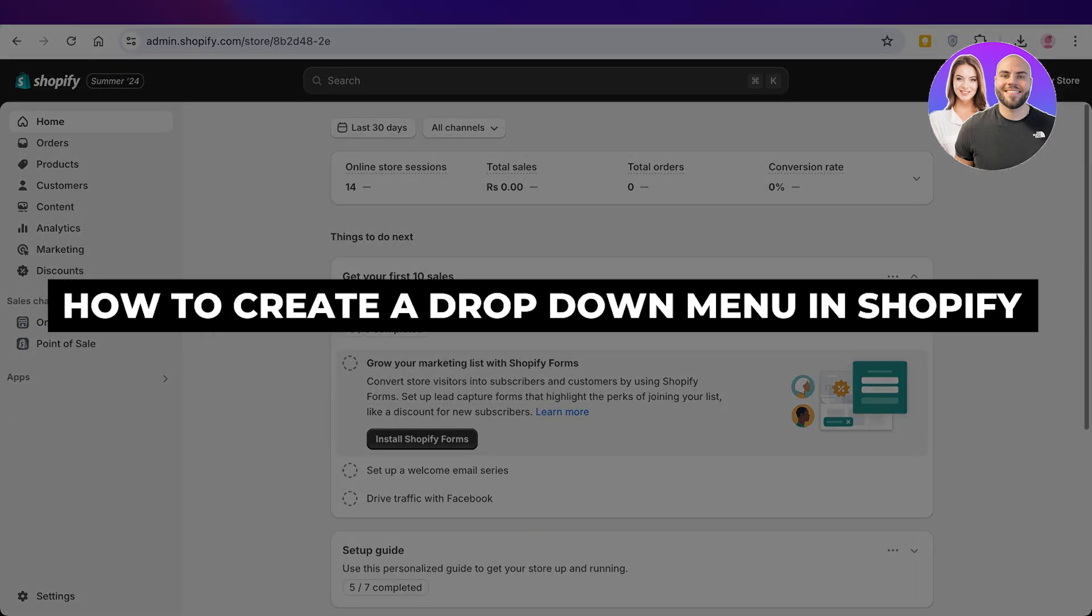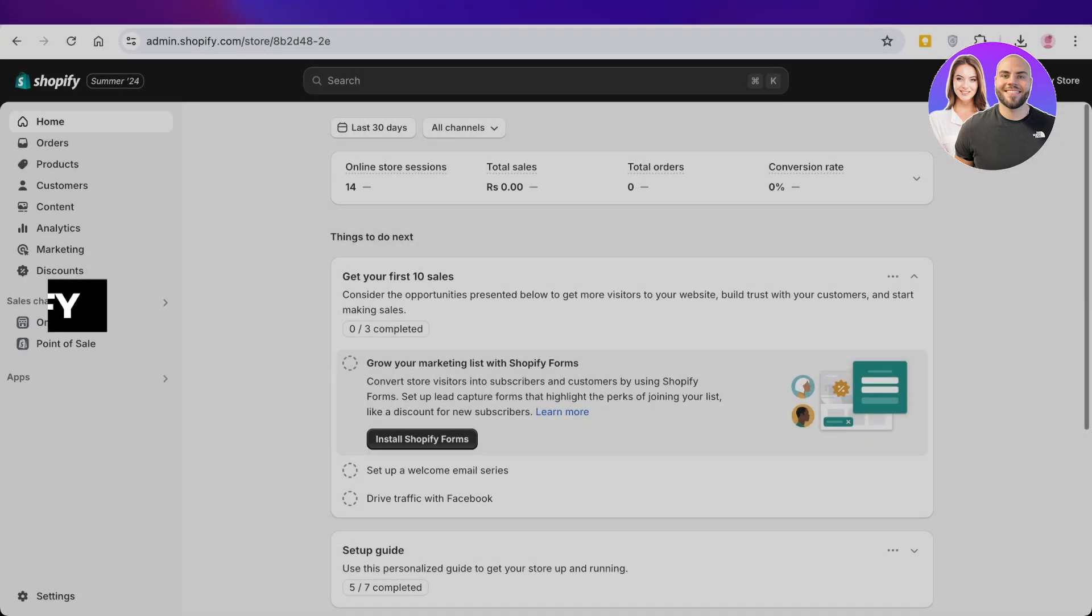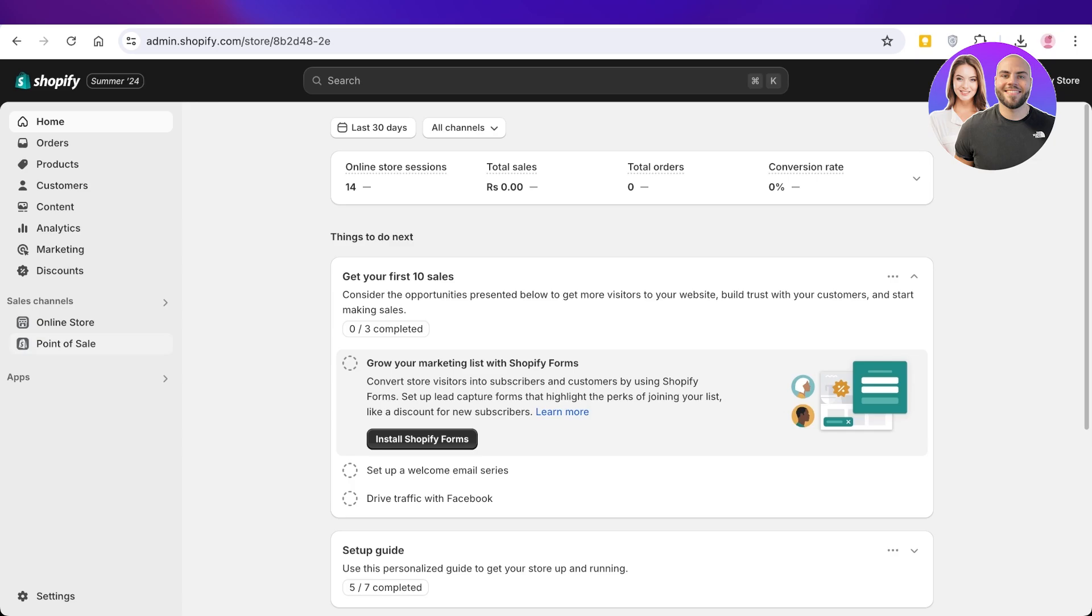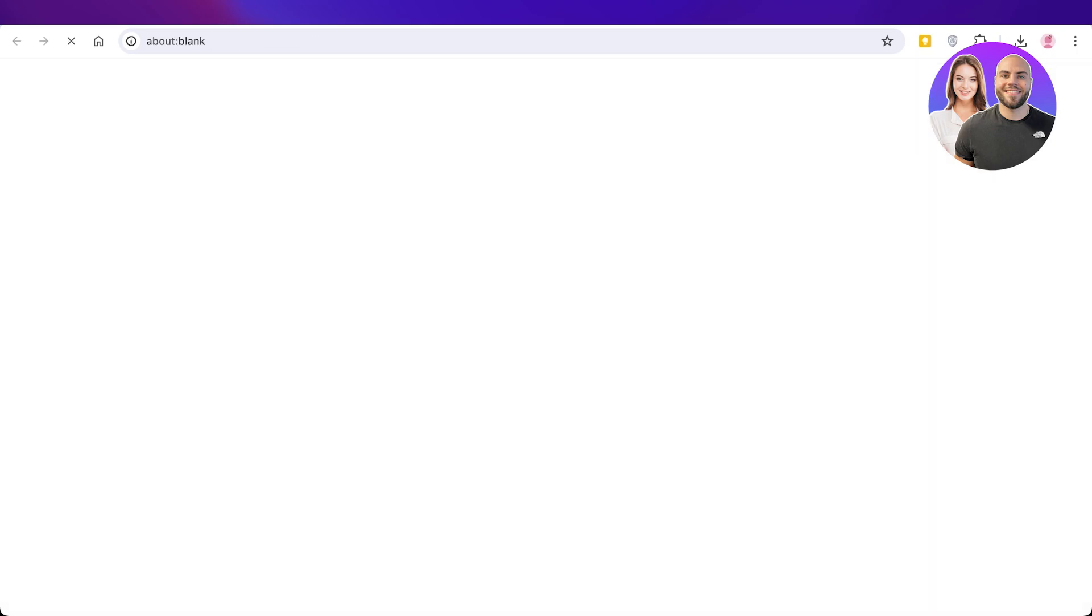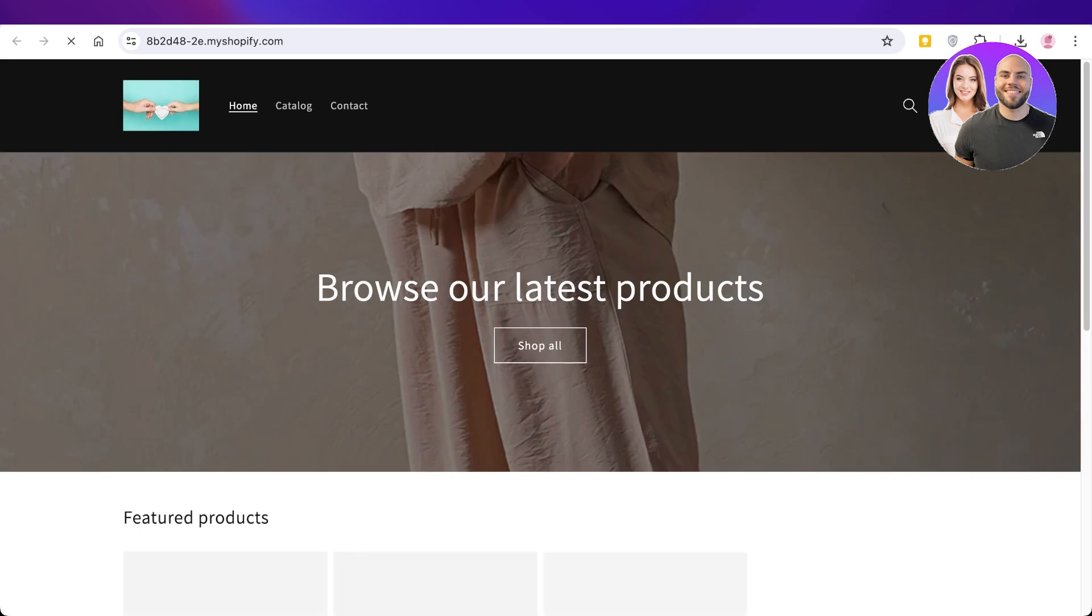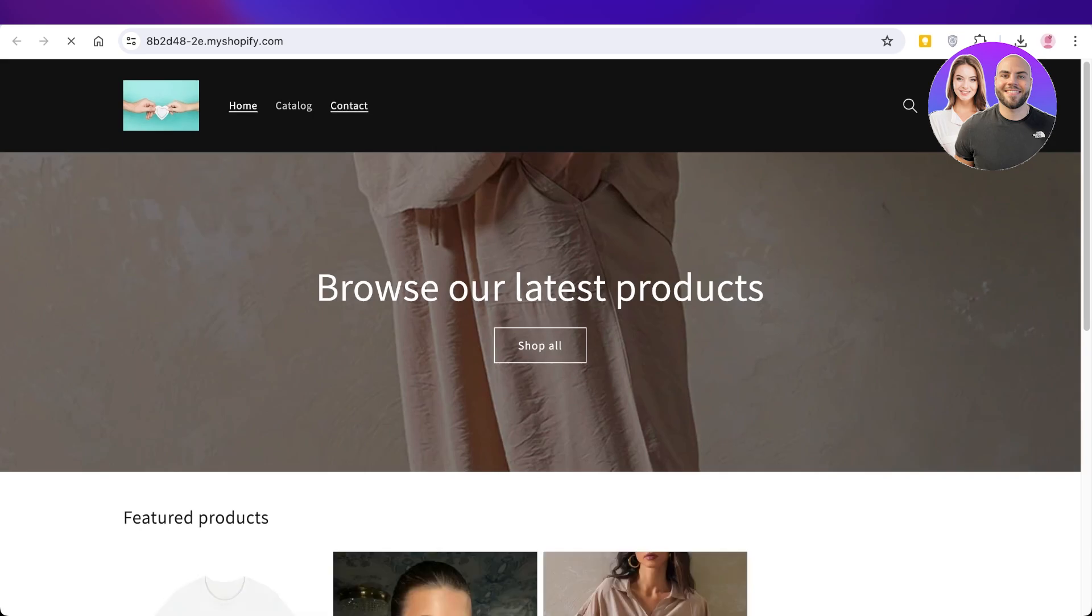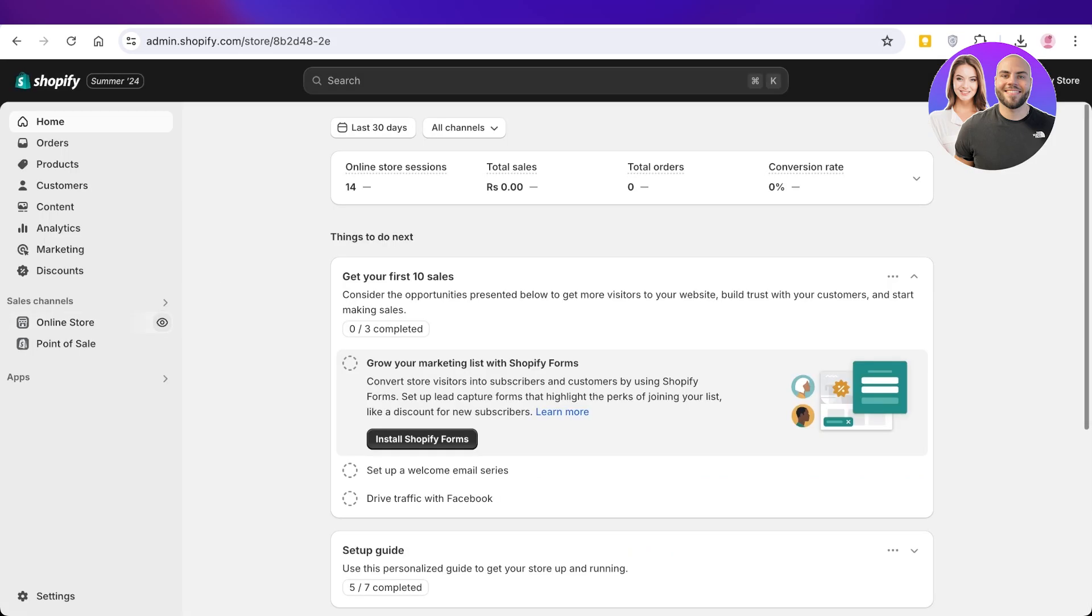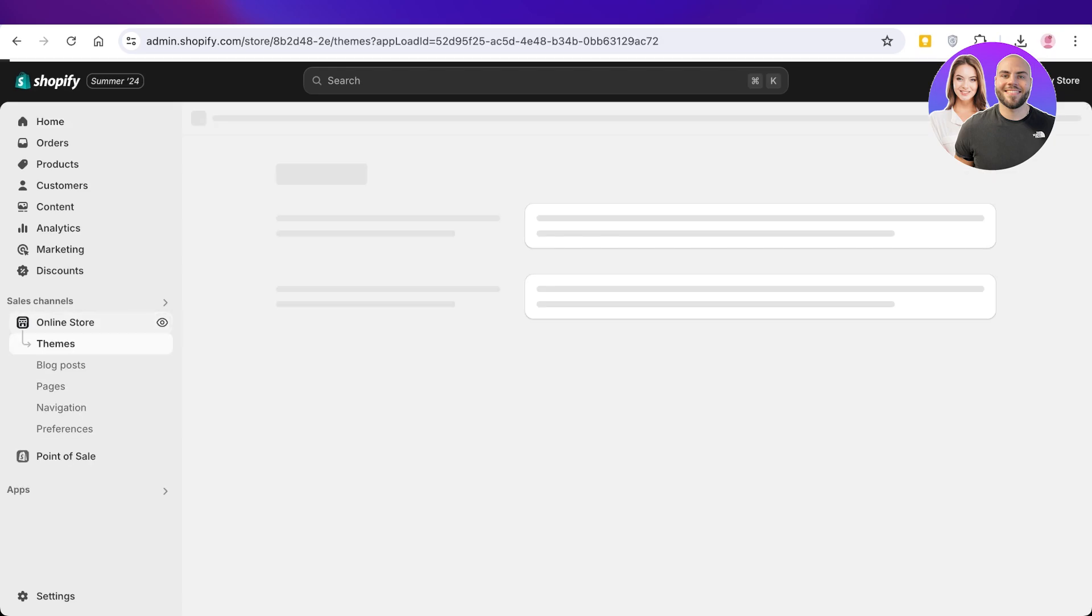How to create a dropdown menu in Shopify. Hello everyone and welcome back. If you're looking to build a dropdown menu in your Shopify store where one item leads to the next instead of it just being bland like this, you can head over to your Shopify dashboard, click on Online Store on the left, and then click on Navigation.